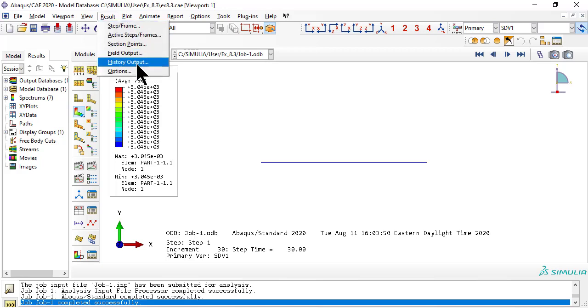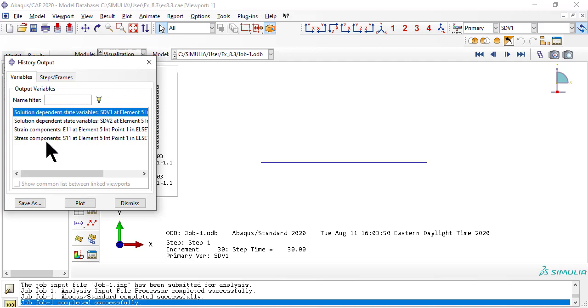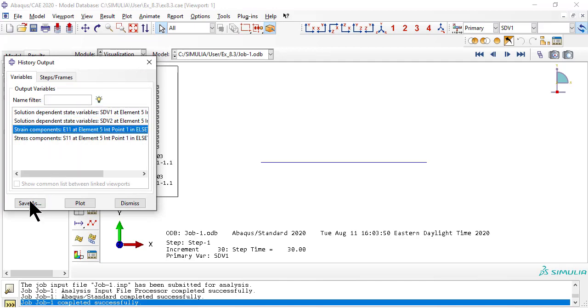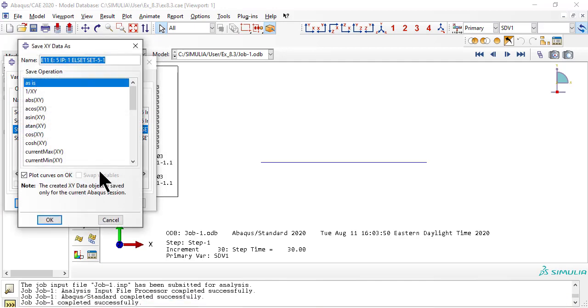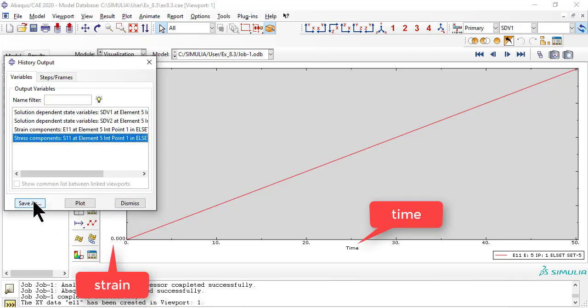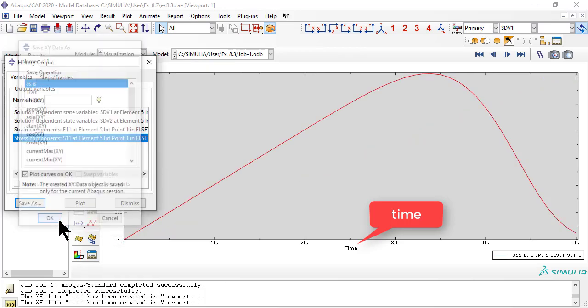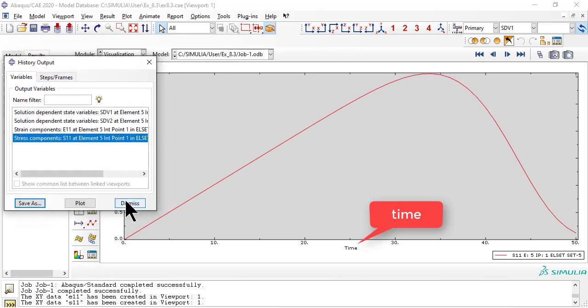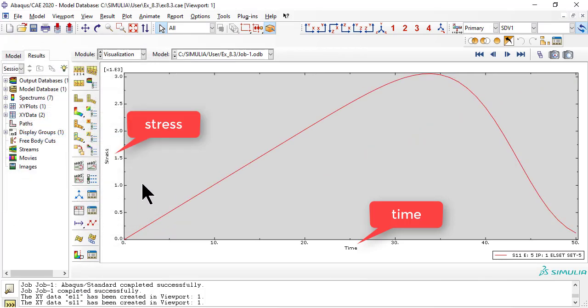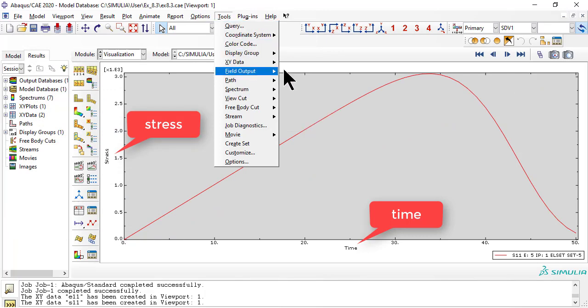Now we save and plot the history results. So the peak stress is at frame 33 or 34, with a value slightly above 3000.